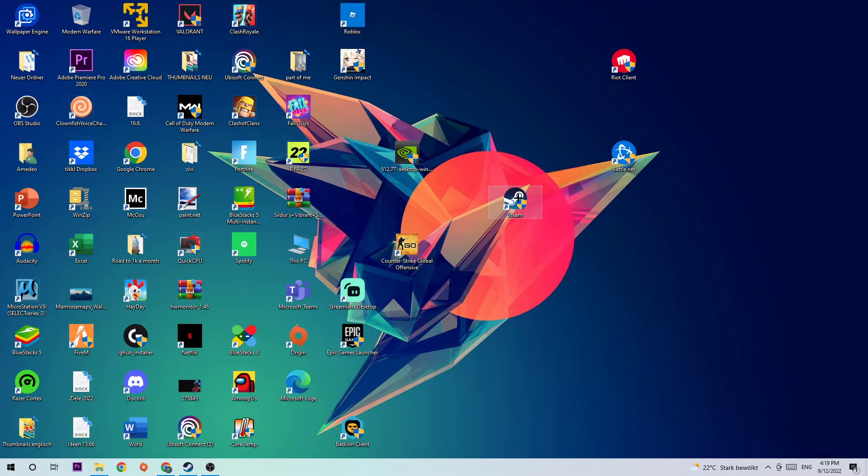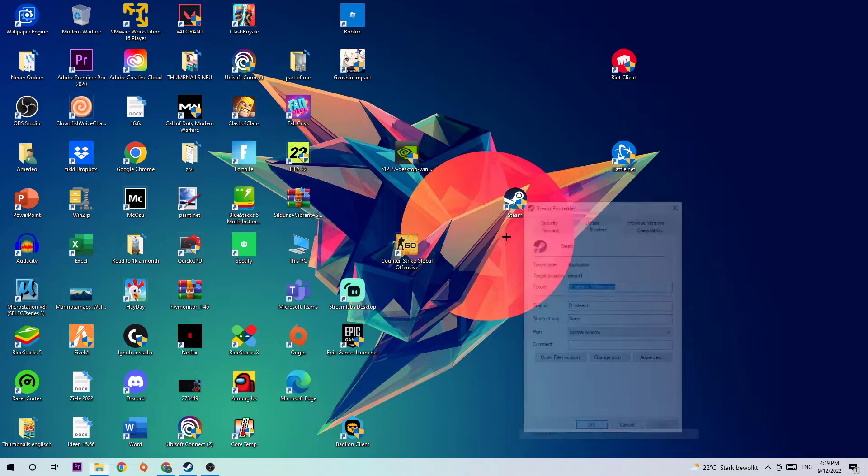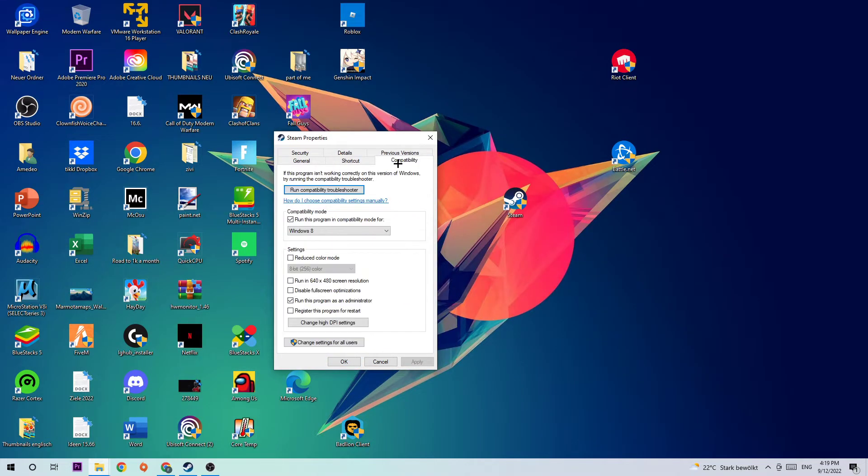You're going to right-click, hit Properties, and click on Compatibility.